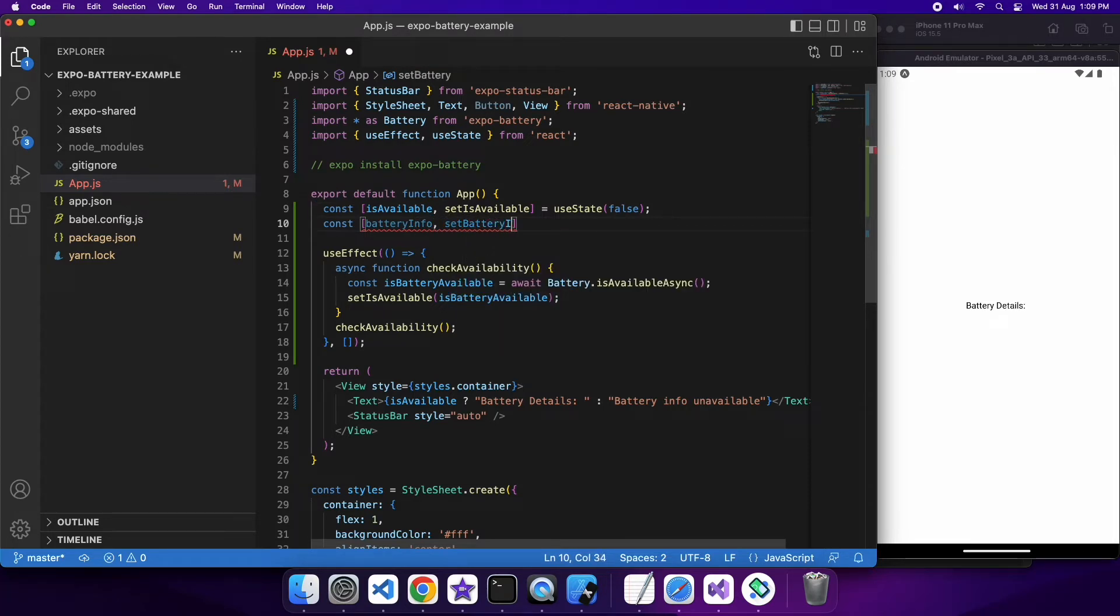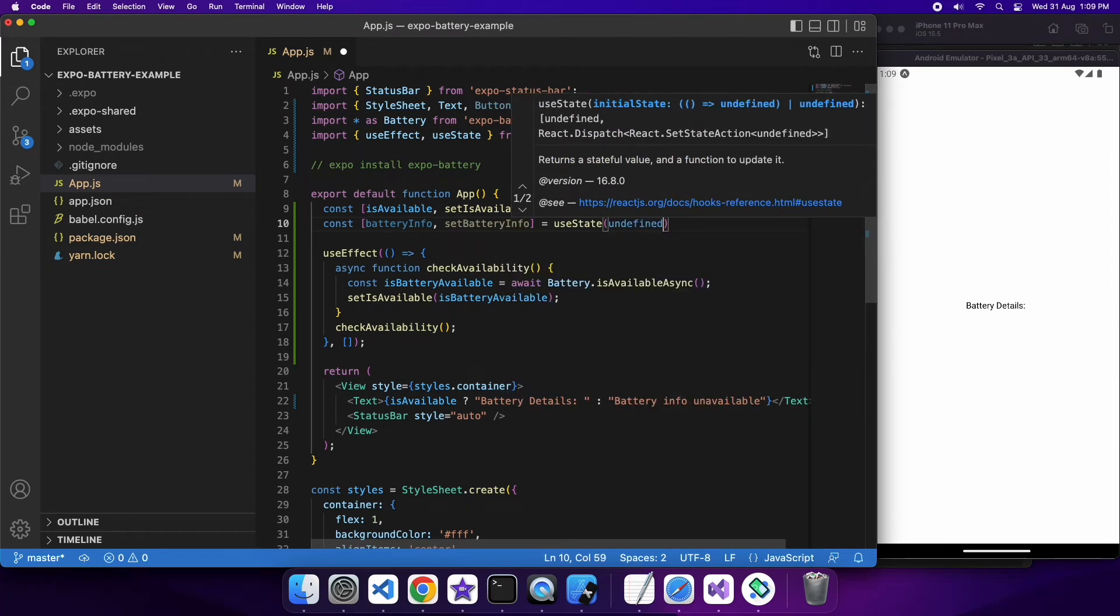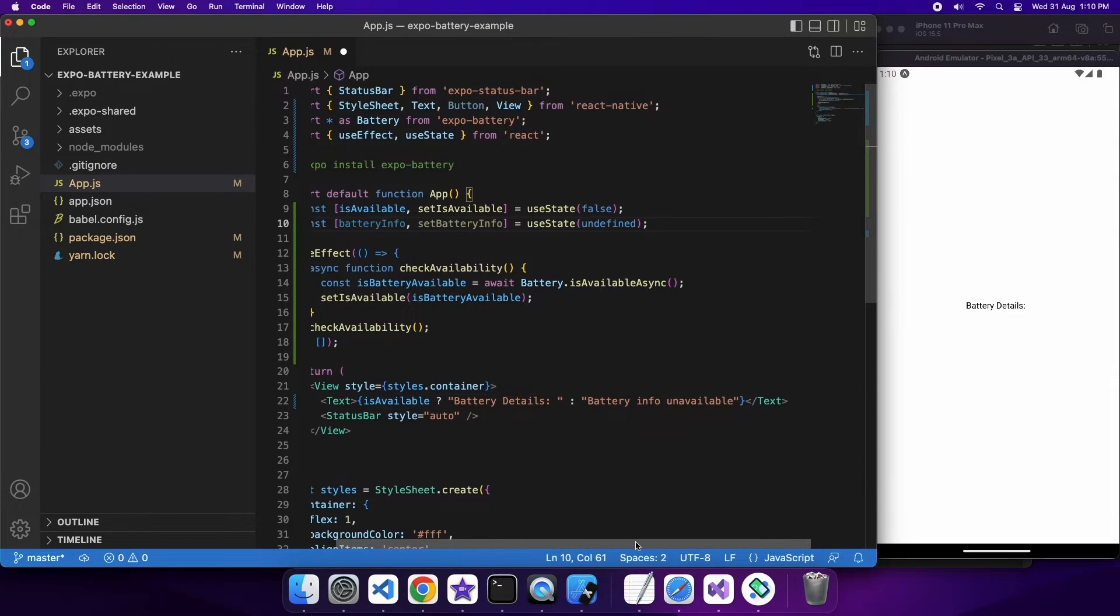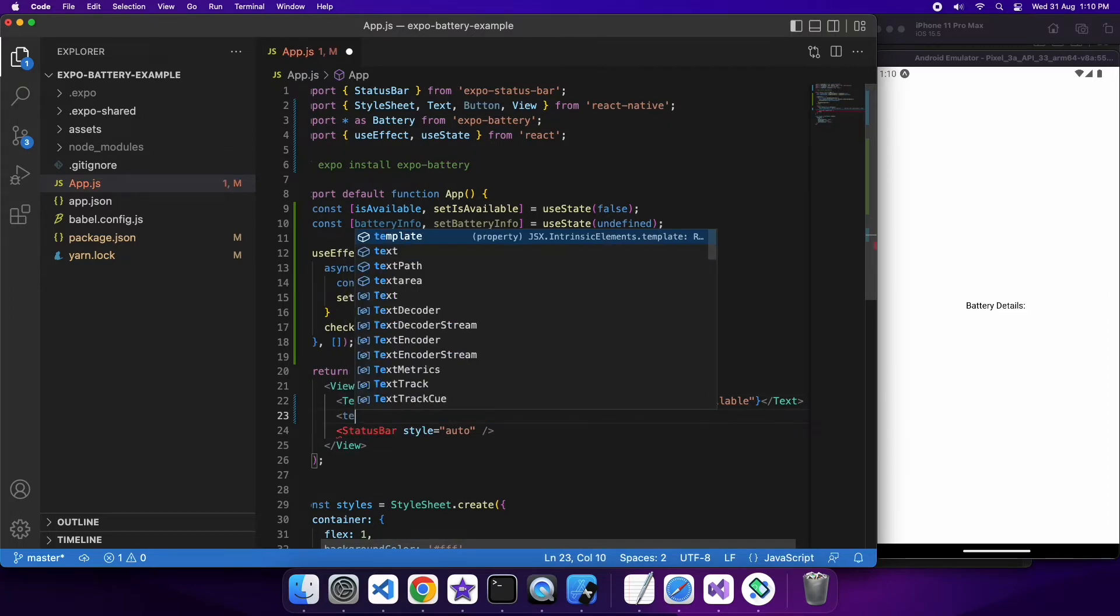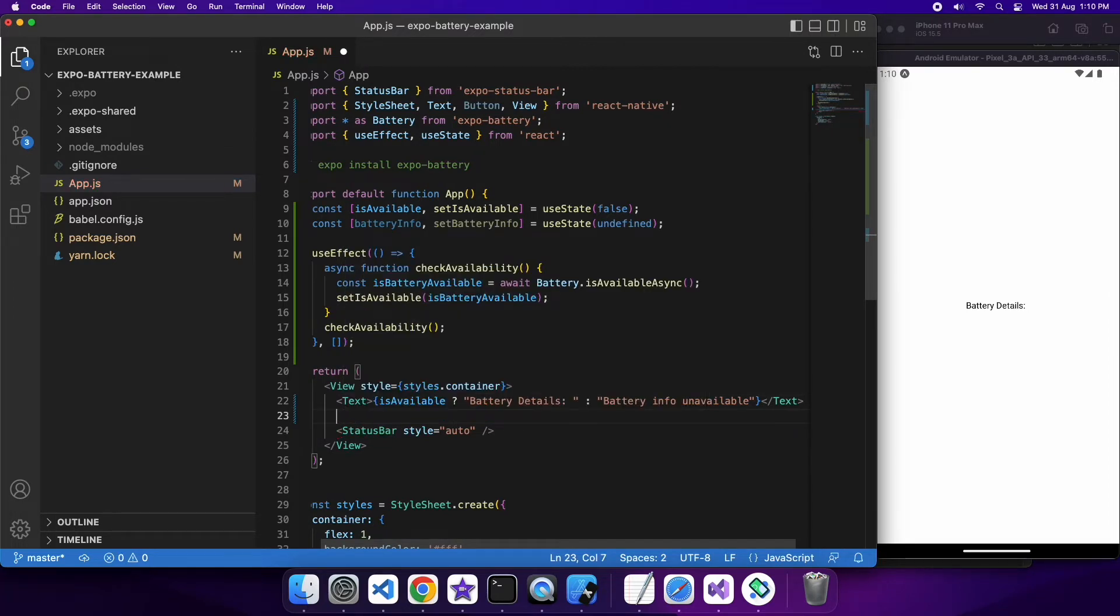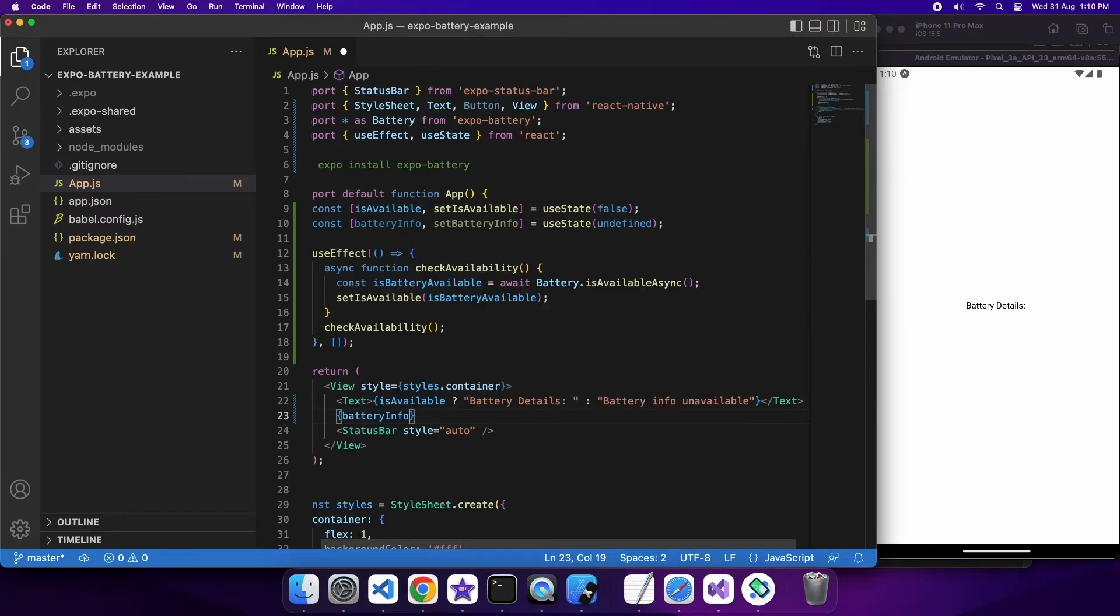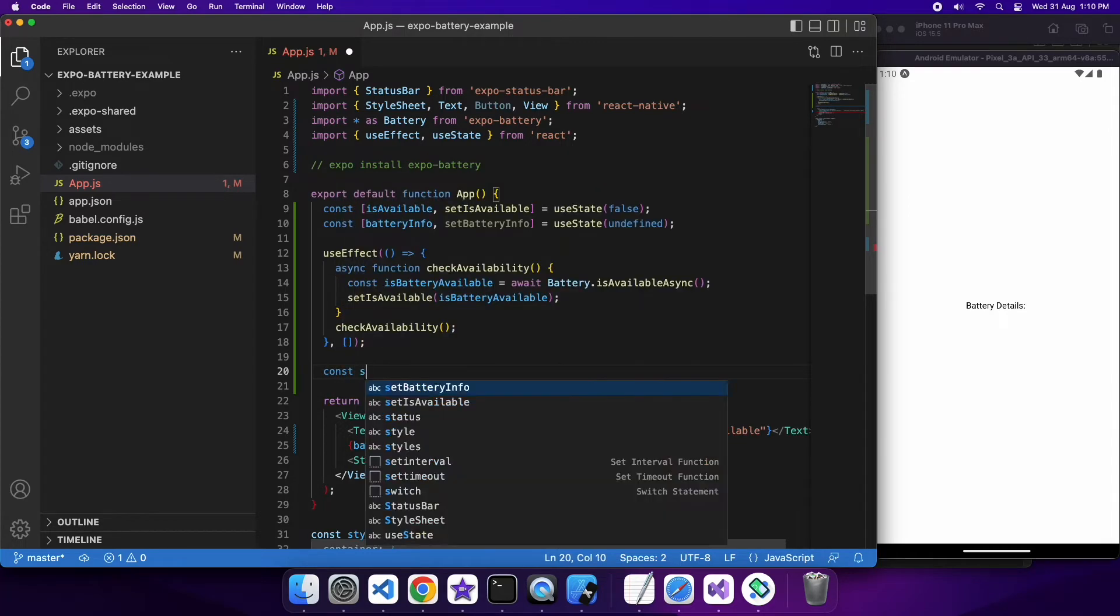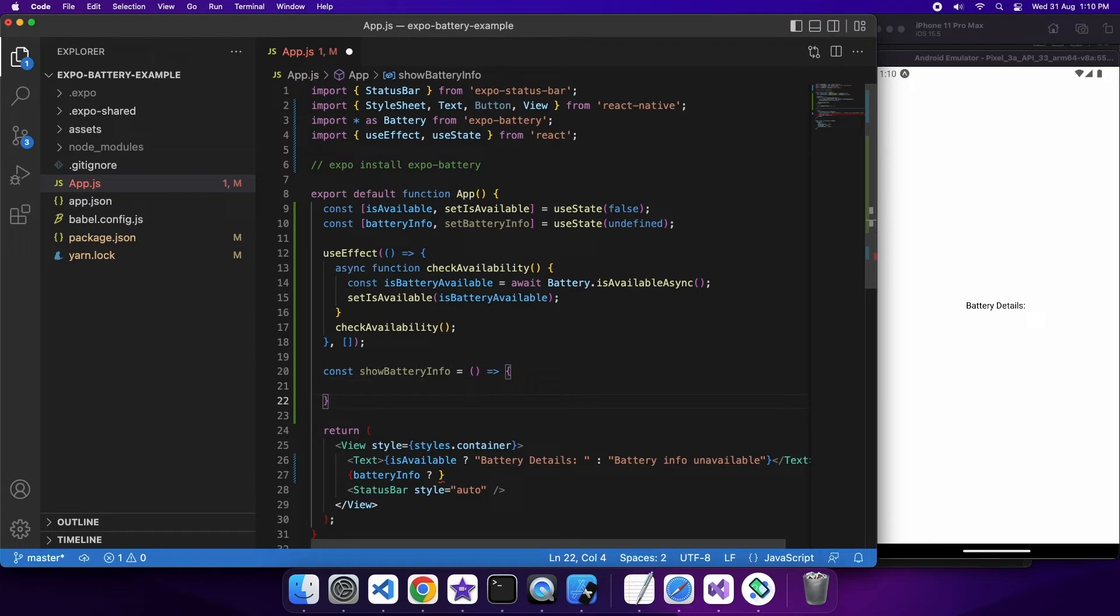So I'm creating a state variable that's going to hold my battery info and I'm just going to default it to be undefined. Once again when I call that set battery info it will trigger the UI to reload and display any changes that may have occurred in my battery info state variable. Creating a little function here that's going to show the battery info.